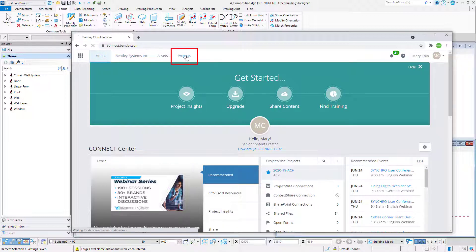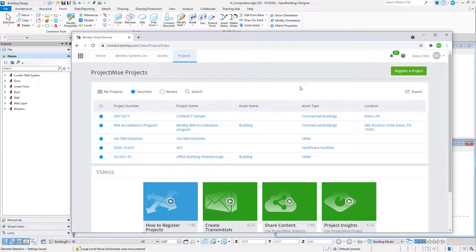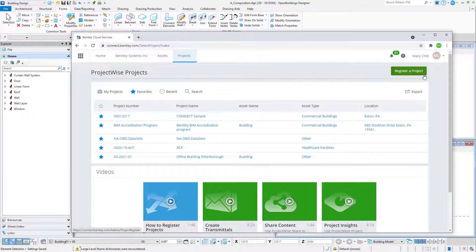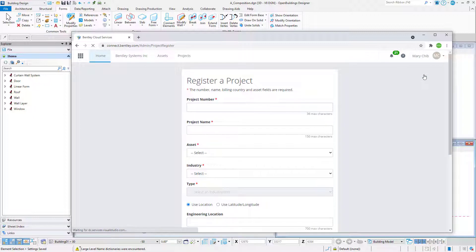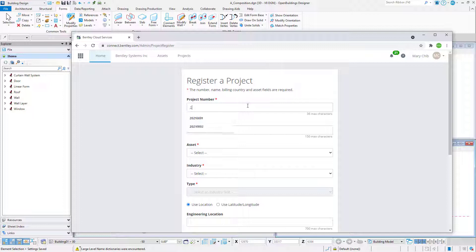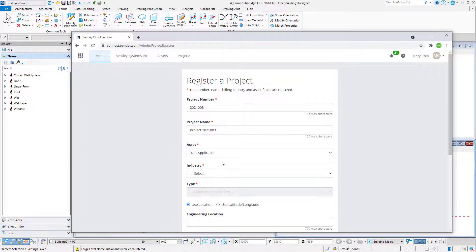Select the Projects tab and select Register a Project to register a new project. Now you will need to have administrator privileges with your account to register a new project. You may need to talk to your site administrator. Enter a project number and project name. Select an asset. This can be not applicable, if appropriate. Select an industry and type.